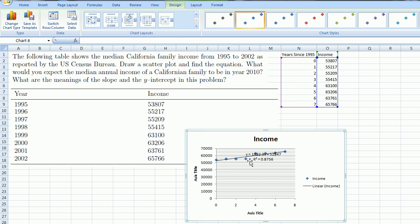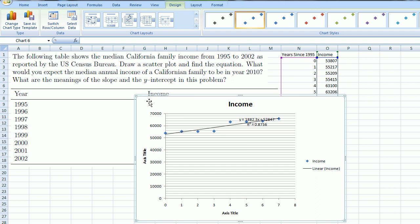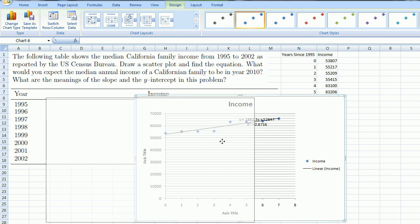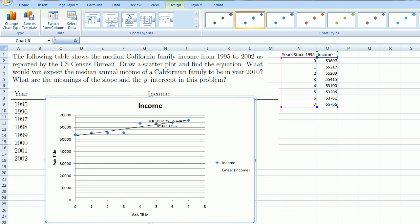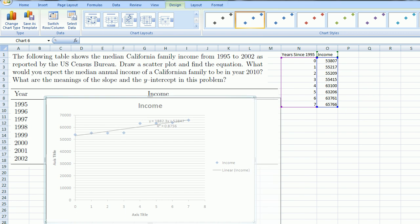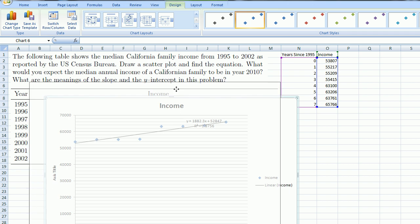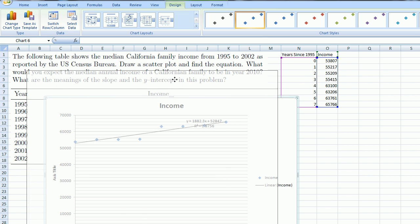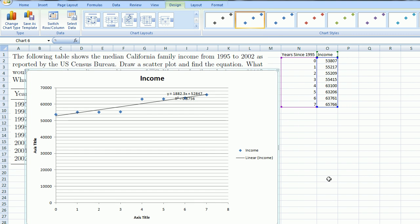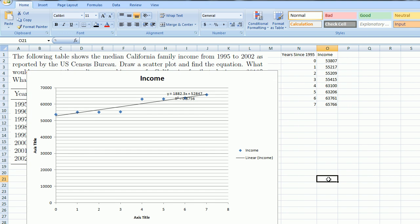there you go. So it not only fit a line, it re-plotted that same data on a different graph. Let me make it a little bit bigger. We can cover up the original data now just because I think we know what's going on.